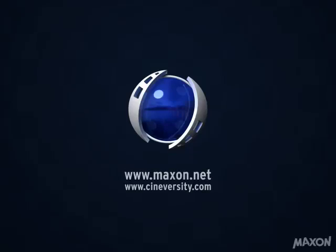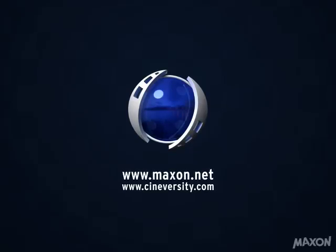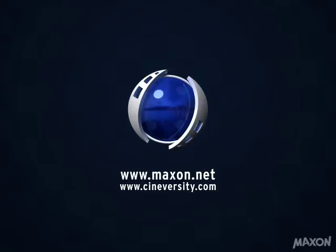For more information about Cinema 4D and other Maxon products, please visit Maxon.net or Cineversity.com.